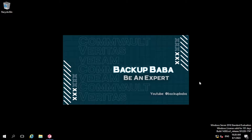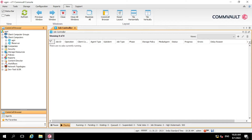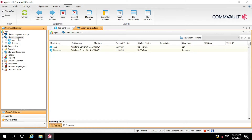Without wasting time, let's move to the CommServe console. I have already logged in to the CommServe console. As you know, the CommServe console is a Java-based console from where we can manage our jobs, create policies, and install the agents. On the left-hand side under client computers, you can see we have added two servers — one is the CommServe, that is Agni, and the second is the Windows file server.